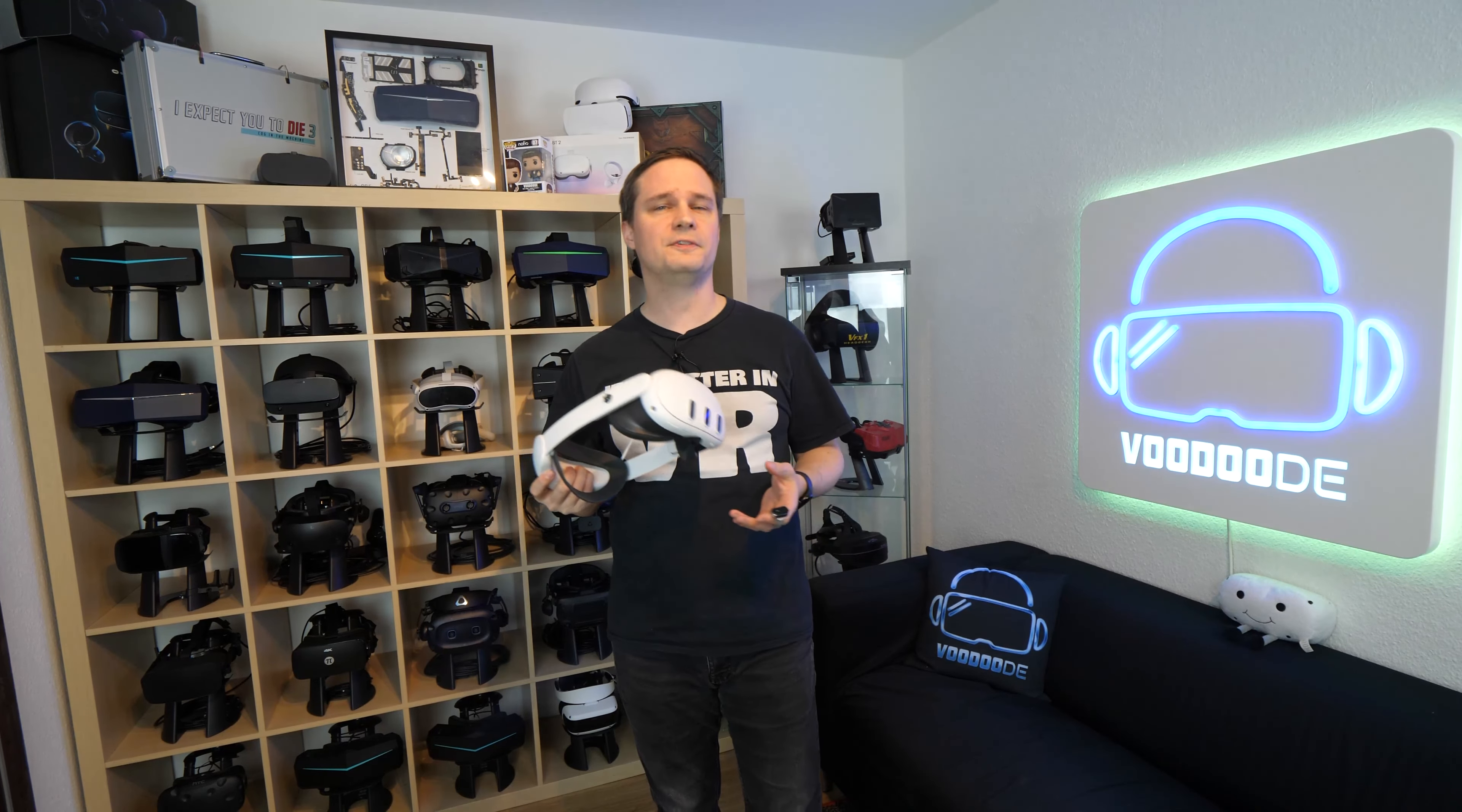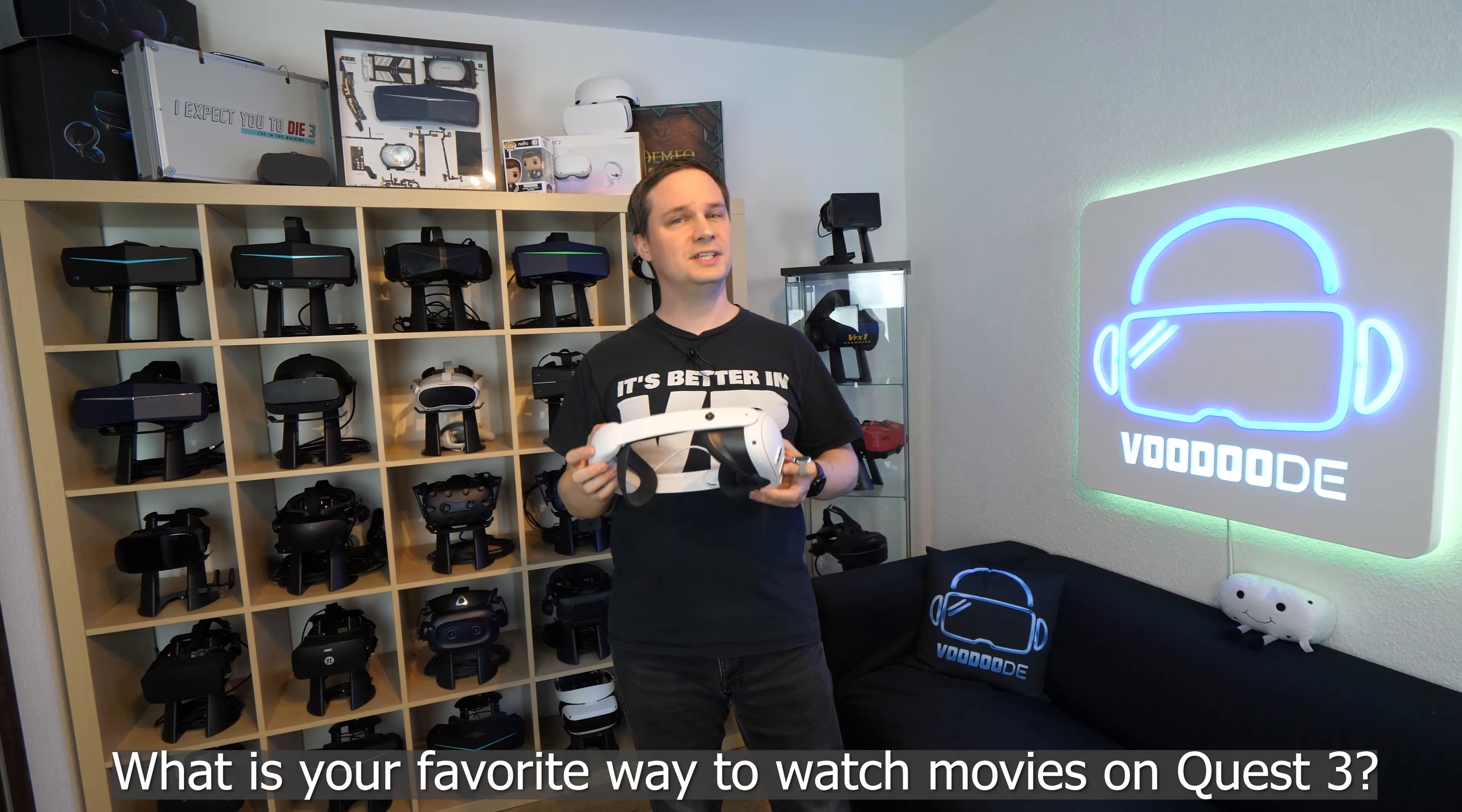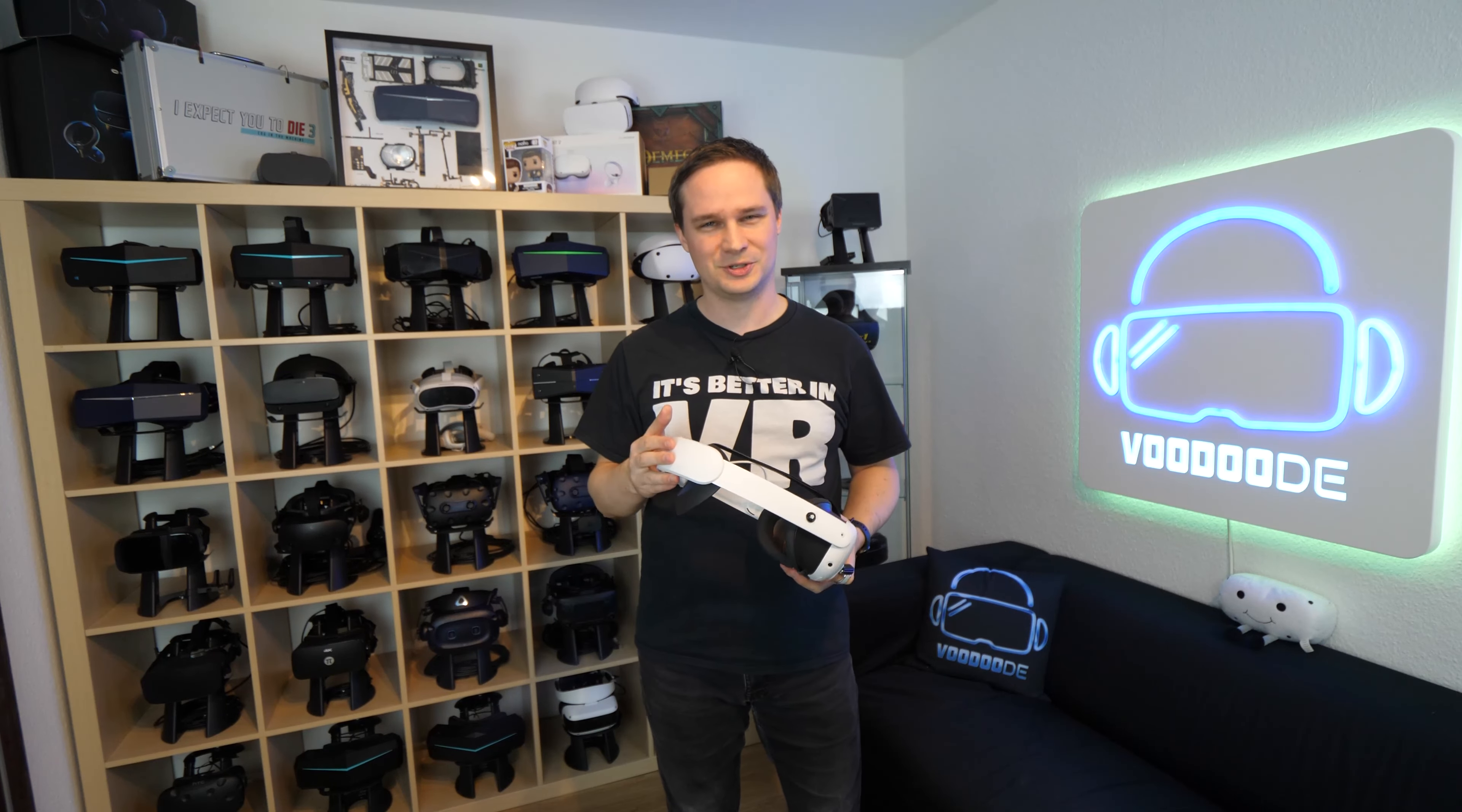So guys, what is your favorite way to watch movies on the Quest 3? Write it in the comments below. And if you haven't seen my video with the 40 tips and tricks for Meta Quest 3, take a look at the info cards now. Thank you so much for watching, give me thumbs up, and see you next time in virtual reality. See ya!